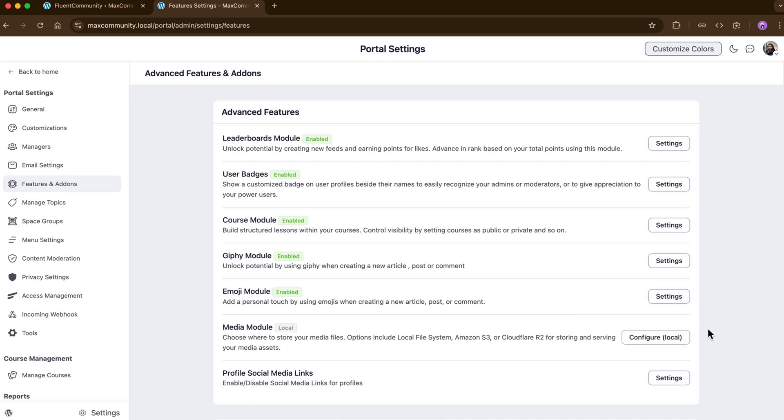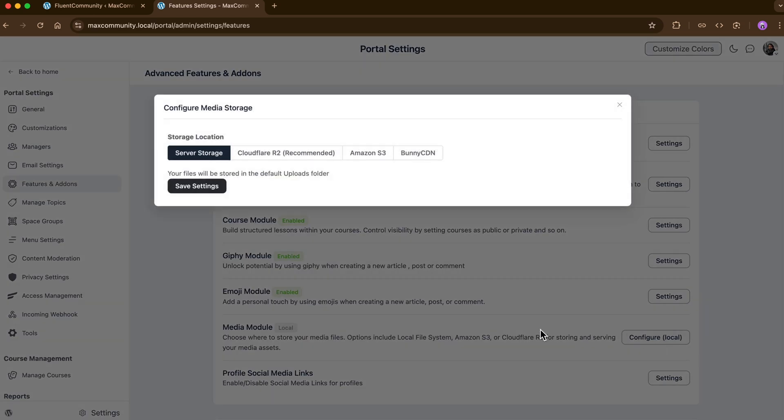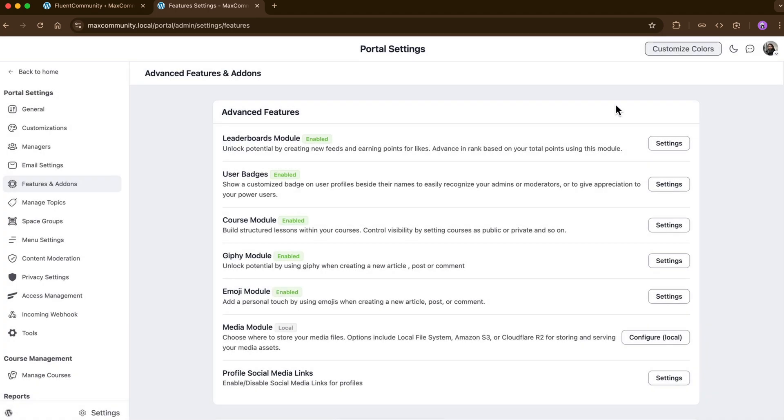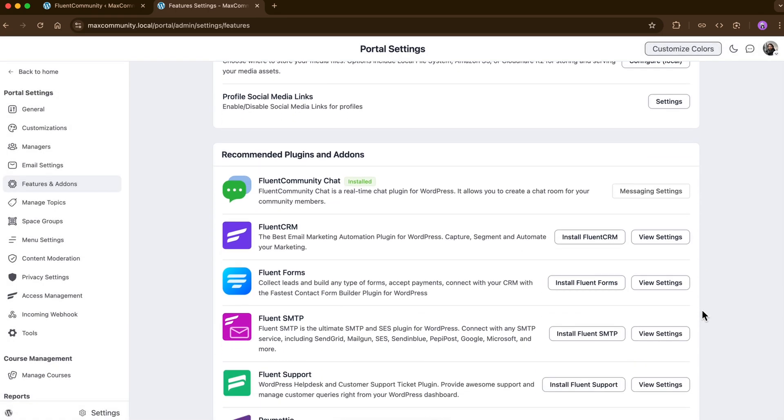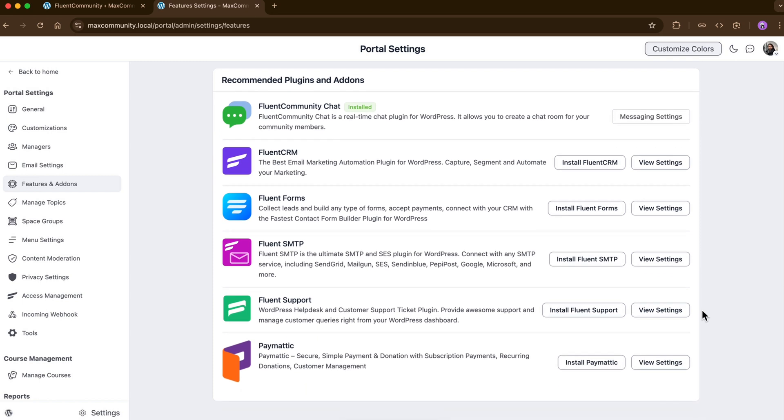There, I also have the option to store my media files on the platforms as well. There is also social media links you can go through there. So below that, I have the list of integrations to amplify the overall performance of my community.